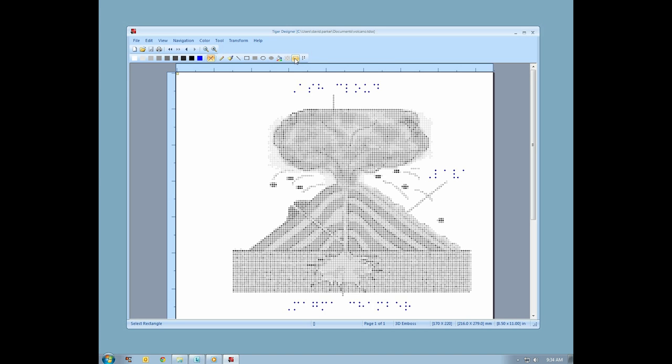Finally, there is a braille label tool, allowing you to place braille labels wherever you need them. Next, I would like to take a moment to describe the transformation menu.